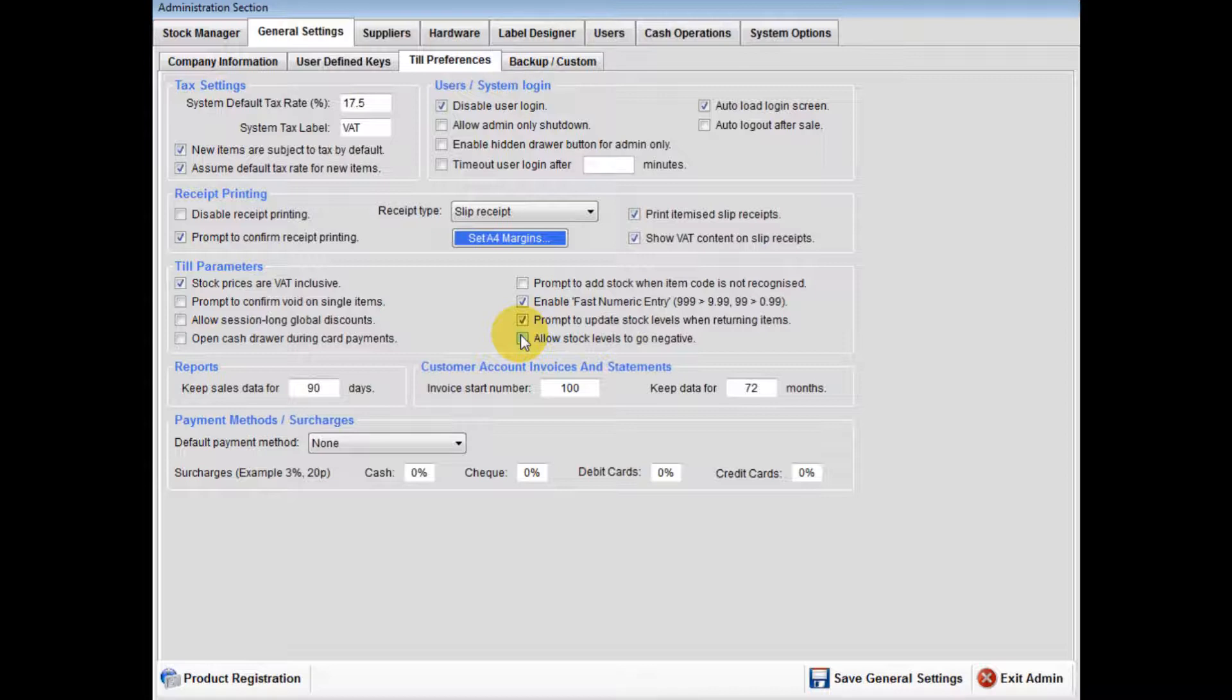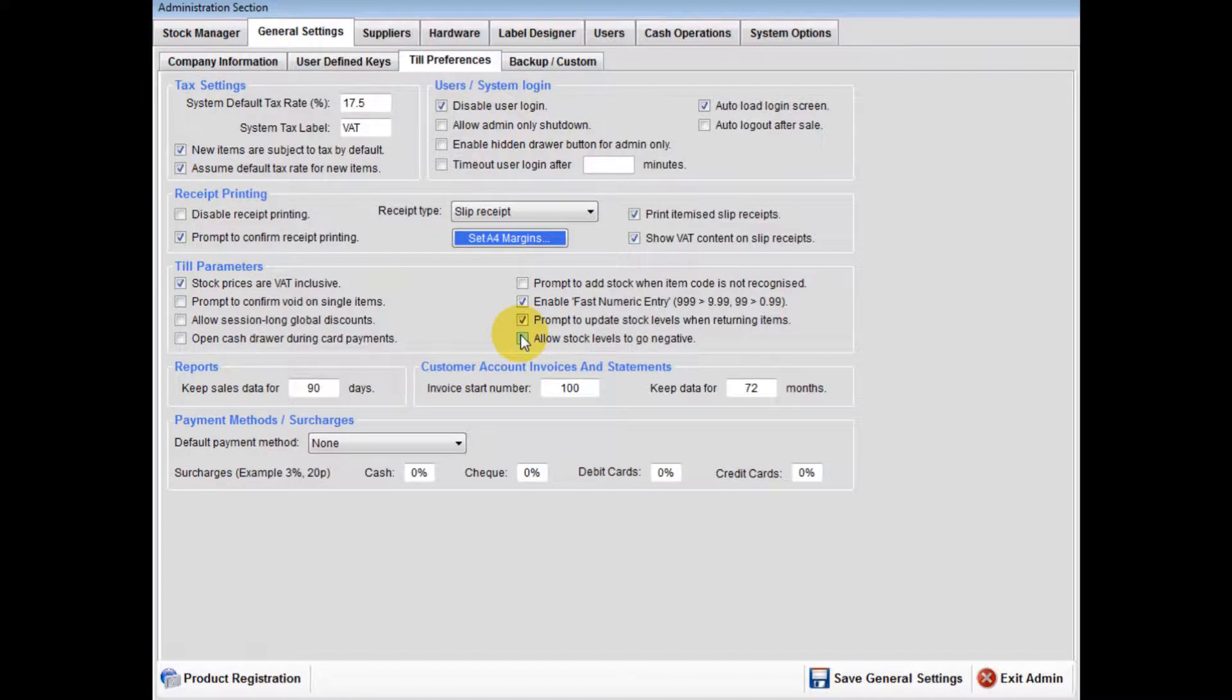Then when you input your invoice, the stock held in store and the stock on the system will match.